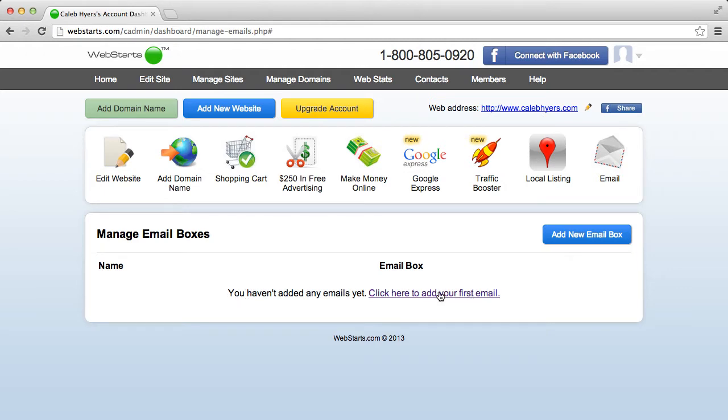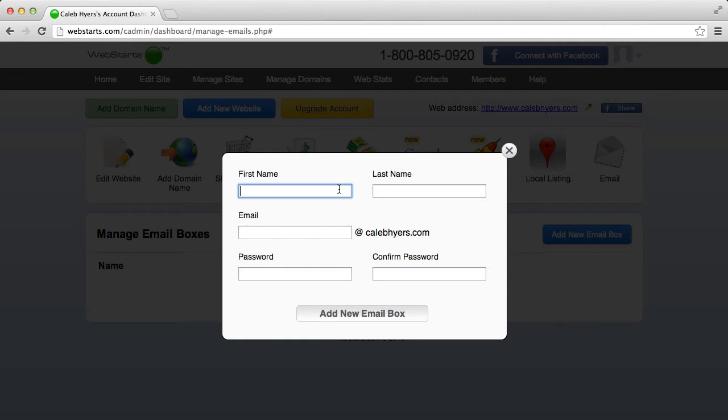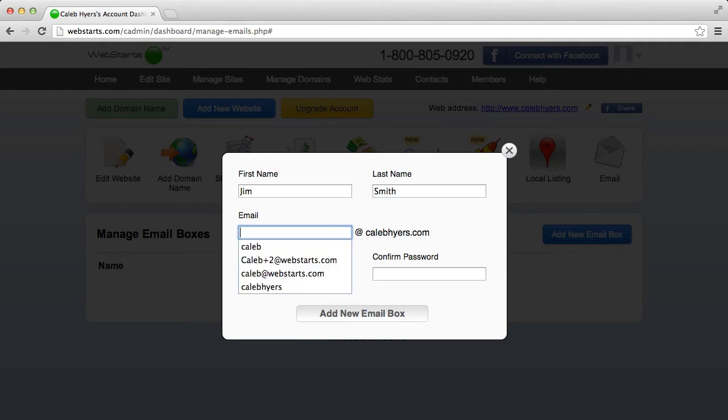So I can either click here to add my first email or just click add new email box. Once I do that, the wizard with all the pertinent information is going to pop up and we're just going to fill this out with the first and last name of the person who's going to be my administrator for this box and then whatever I would like the email to start with.